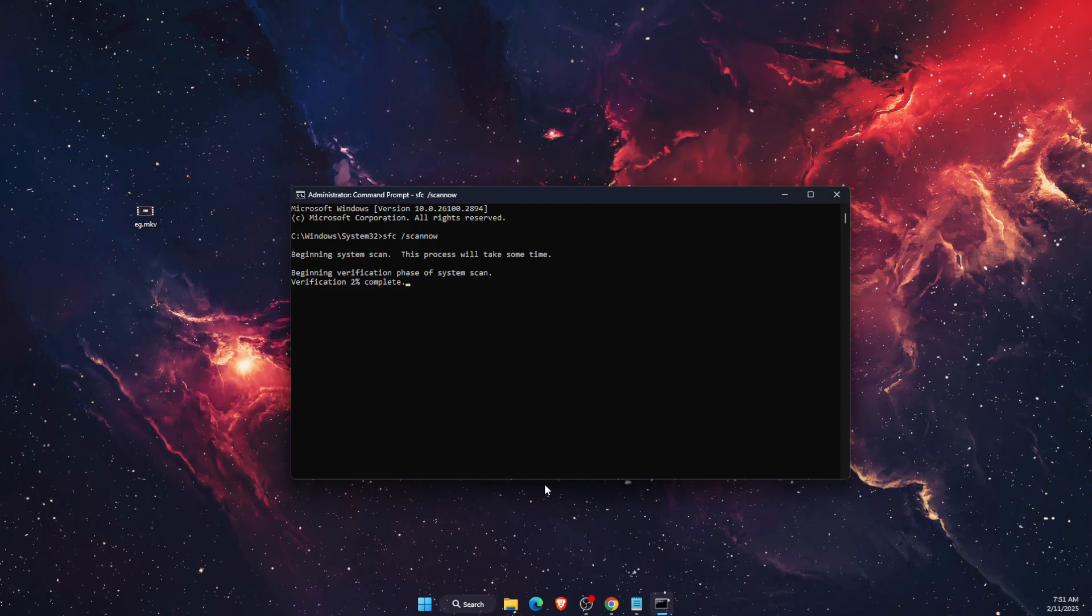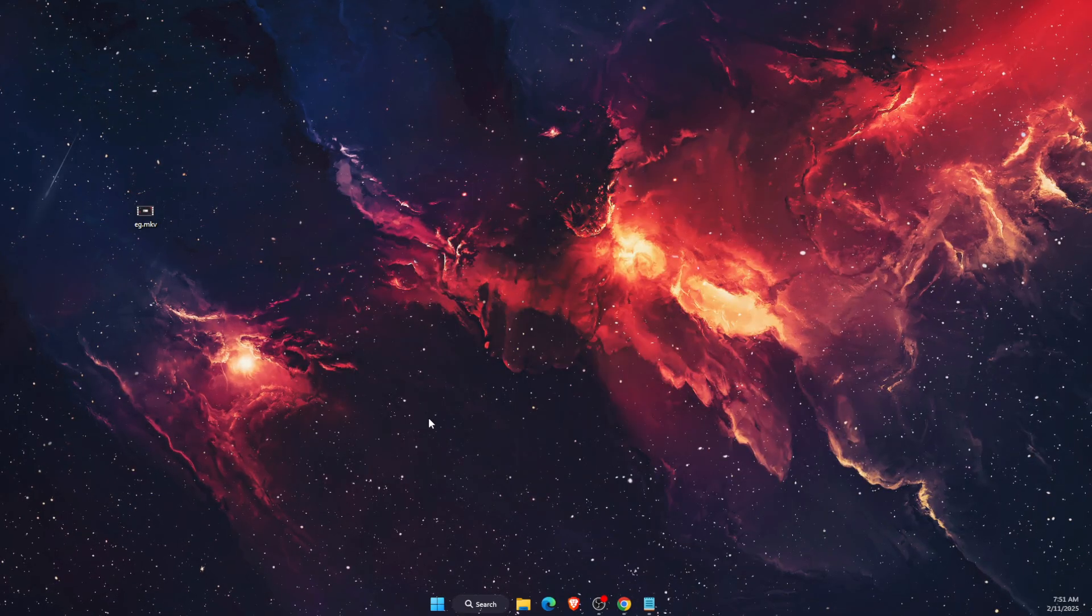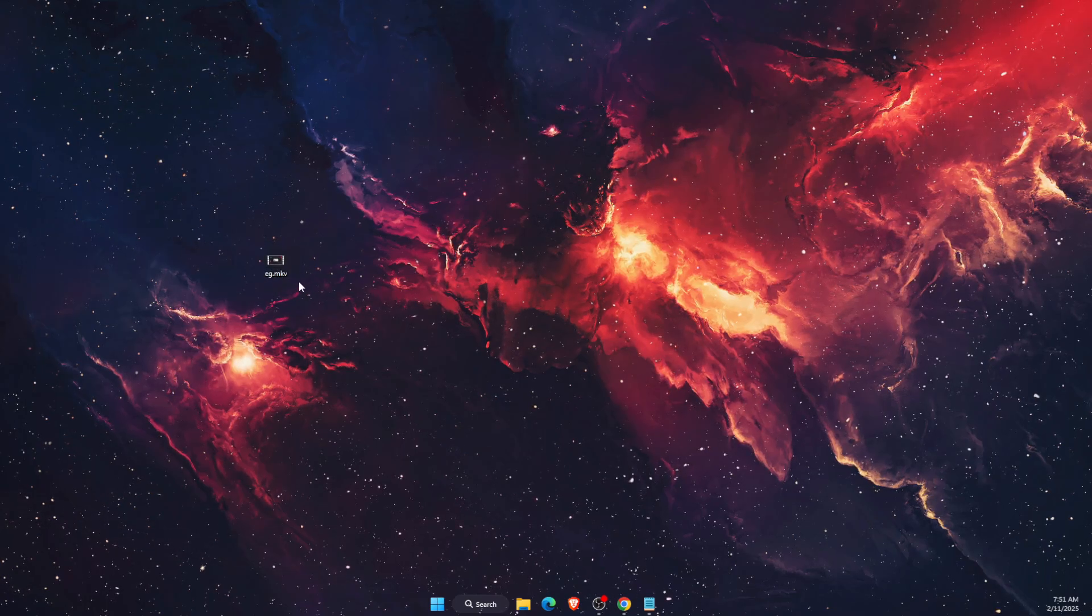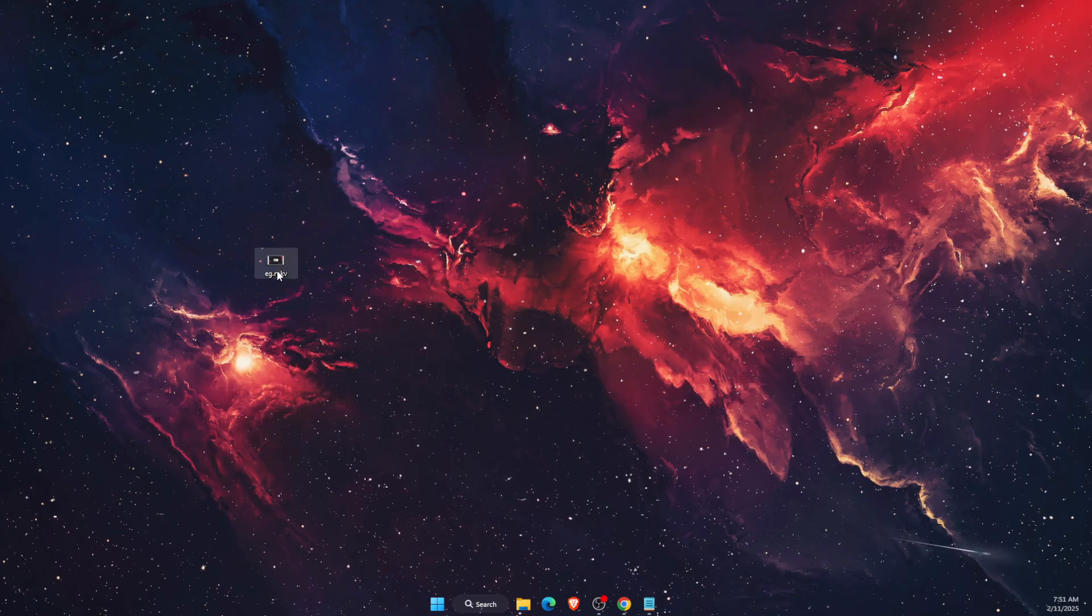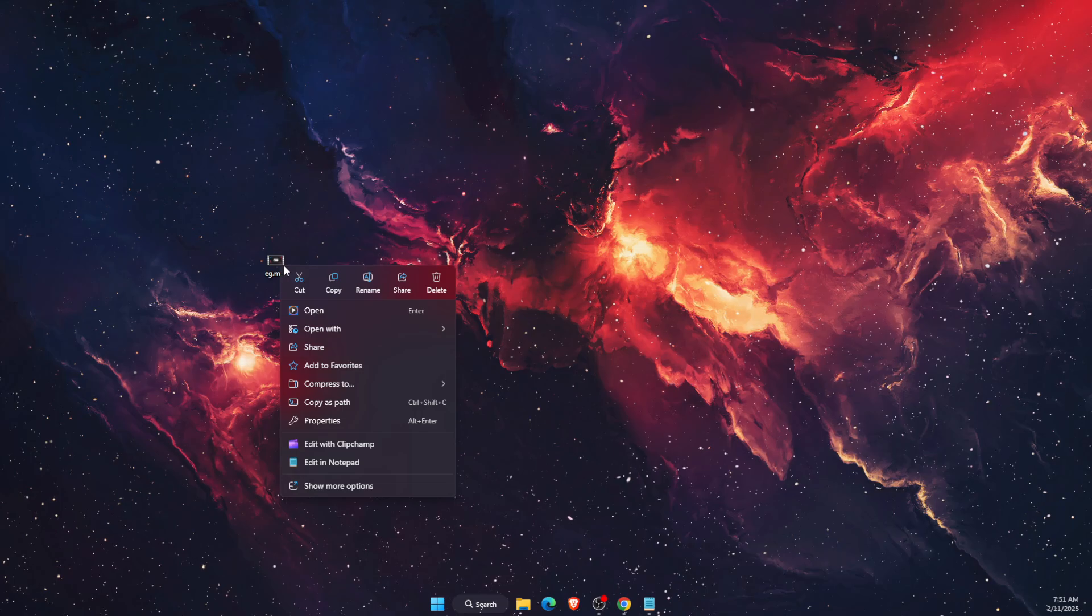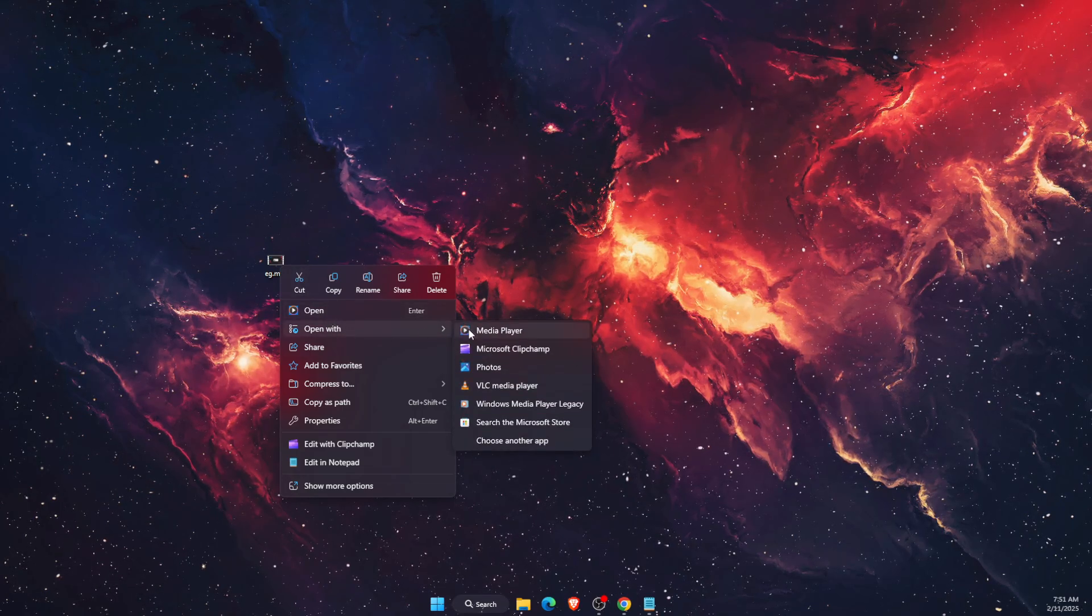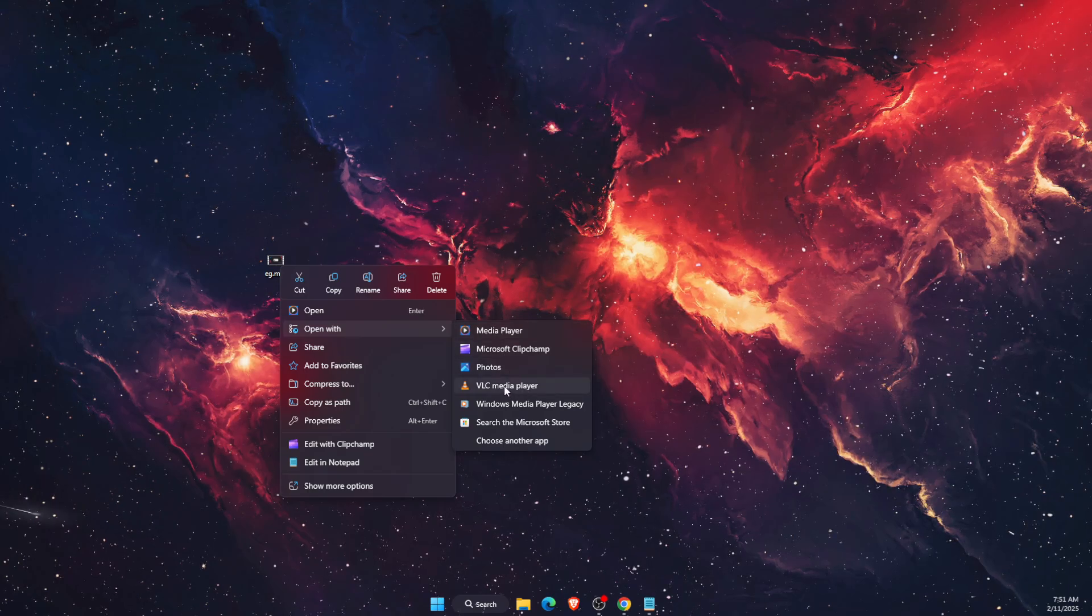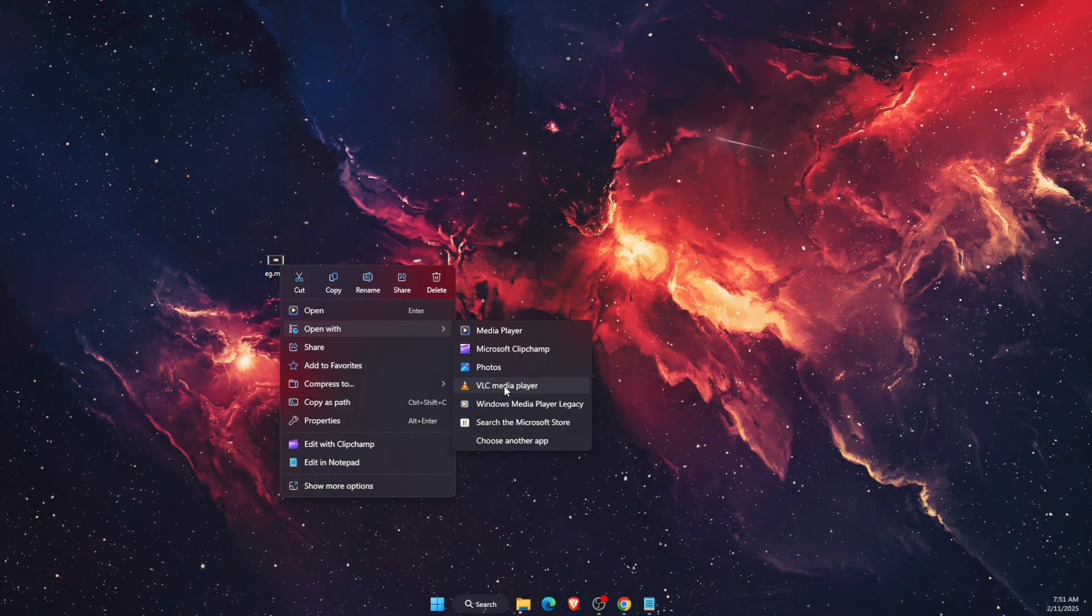If that doesn't fix the problem and you're using Windows Media Player, try opening files with a different player like VLC instead. Change every video to always open with VLC by clicking 'Choose another app'.